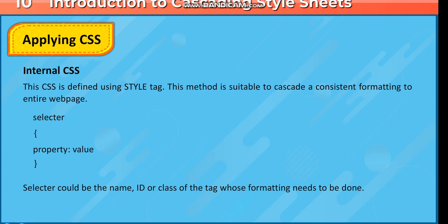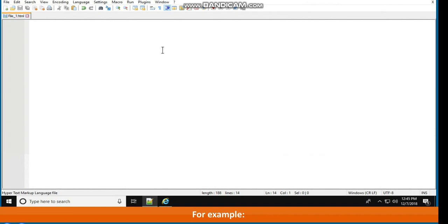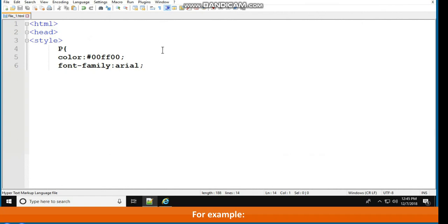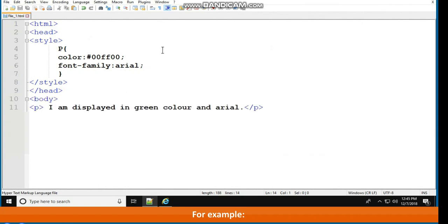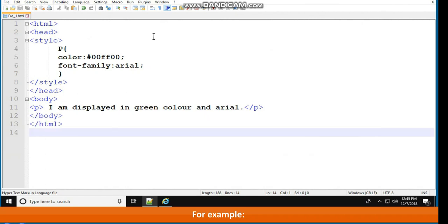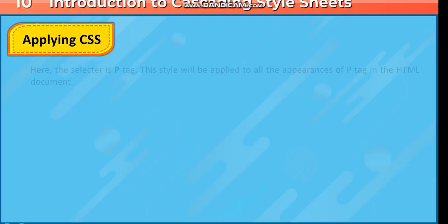The selector could be the name, ID, or class of the tag whose formatting needs to be done. For example: <html><head><style> p { color: #00ff00; font-family: Arial; } </style></head><body><p>I am displayed in green color and Arial</p></body></html>. Here the selector is the p tag, and this style will be applied to all appearances of the p tag in the HTML document.